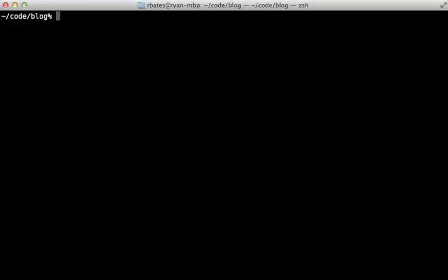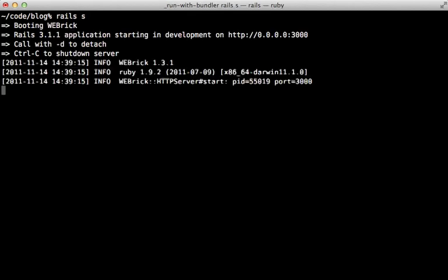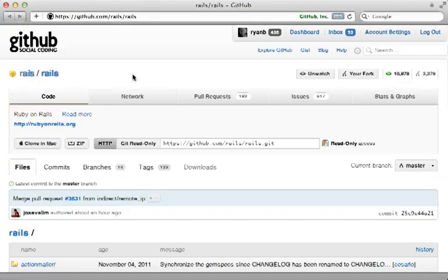In this episode I'm going to walk you through the Rails initialization process and determine what exactly is happening behind the scenes when you start up a Rails server. Through this we will also get a better understanding of how engines and Railties work, so let's dive right in.